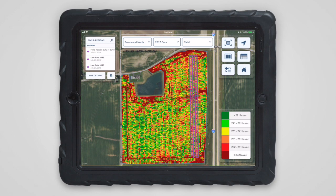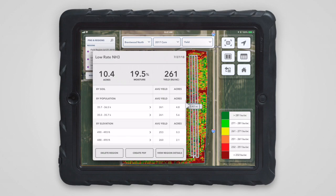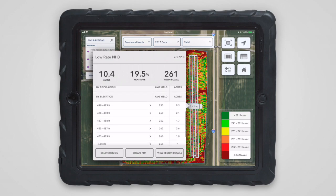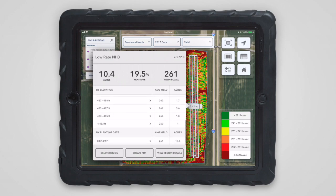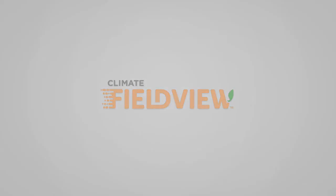When yield data exists for the selected season, the report will show yield by hybrid, yield by soil, yield by population, yield by elevation, and yield by planting date. We hope these tools make it easier to use your data to make decisions on your farm.